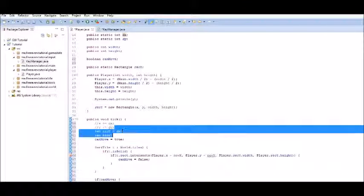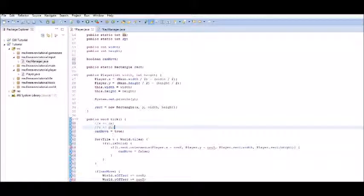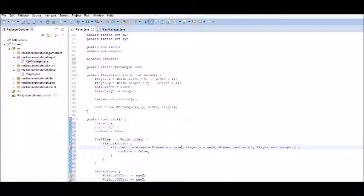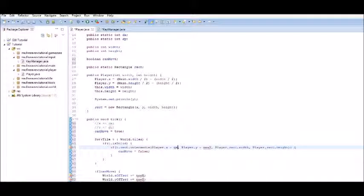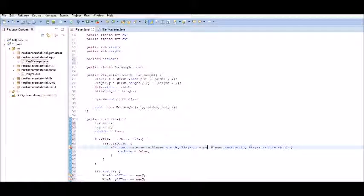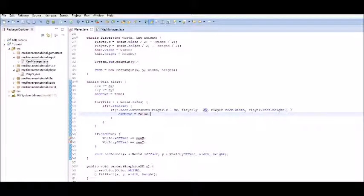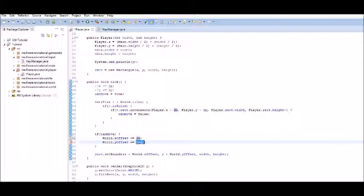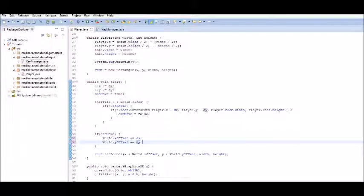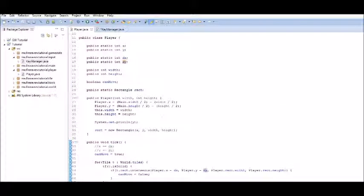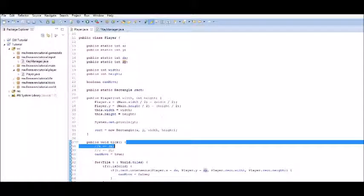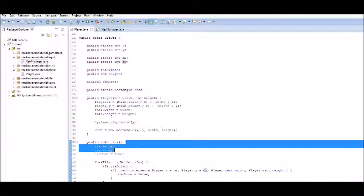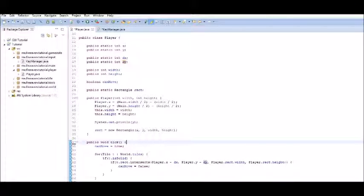So, we can just set this to dx. This one to dy. And here, we just set this to dx and dy. Believe it or not. Now, we have our fixed collision detection.